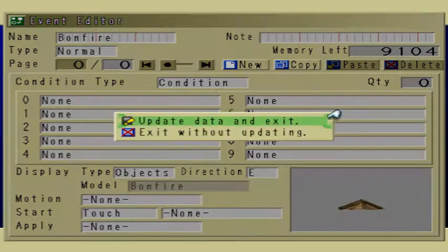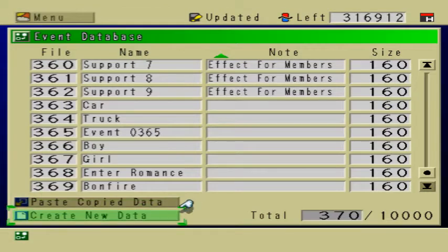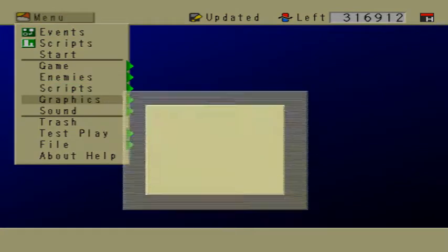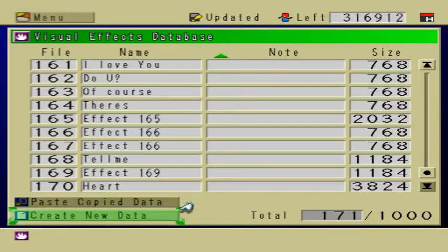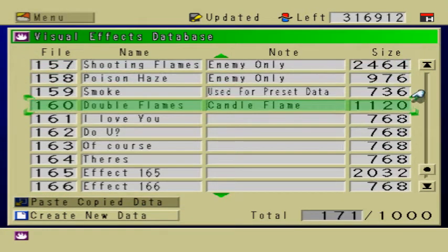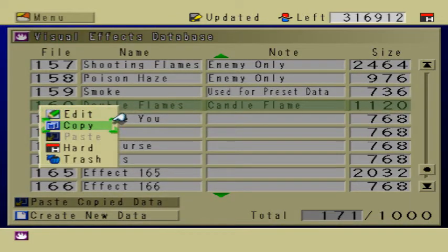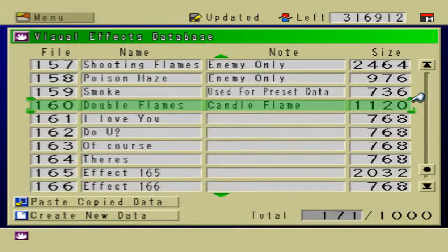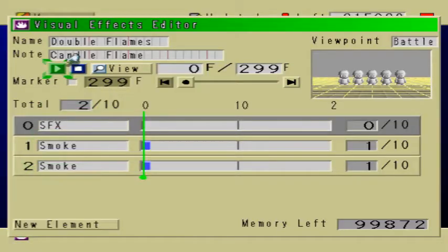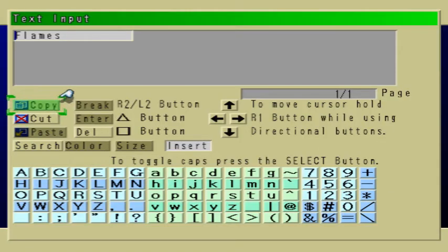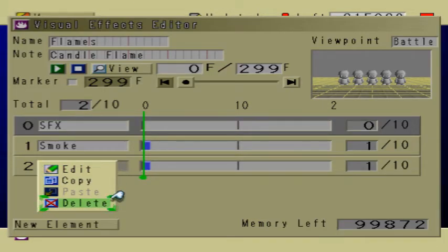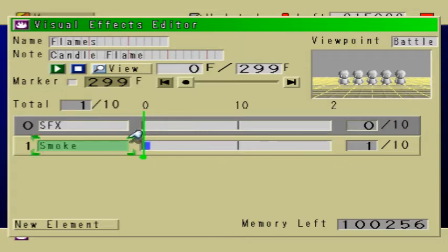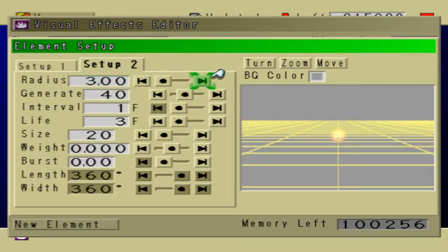We're gonna come back to this. I'm going to make some visual effects — make some fire for the bonfire. So go to visual effects. I'm going to copy 'double flames,' which is a preset visual effect. This is for candles — double candles. I'm going to delete the smoke because we only need one, and I'm going to edit this. I want to make it look as close to fire as possible, maybe give it a little bit of negative weight so that it goes up.